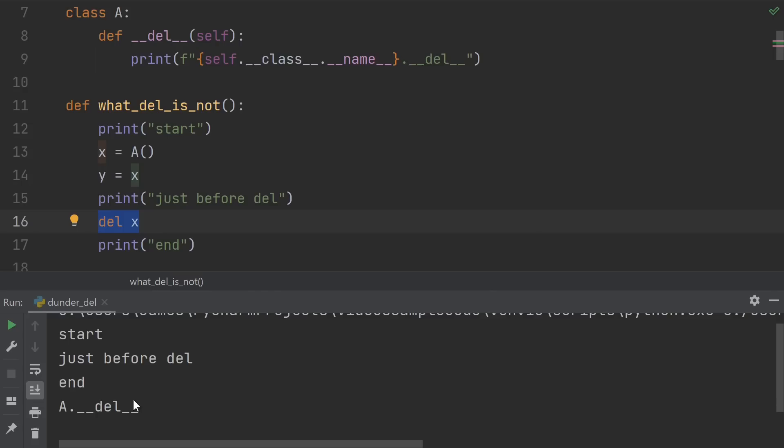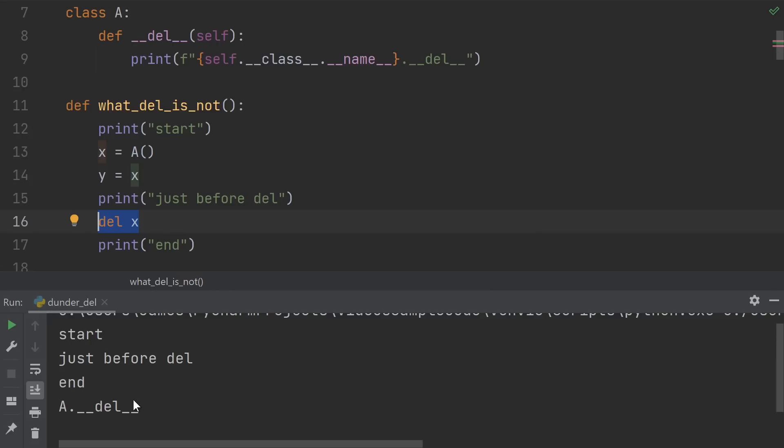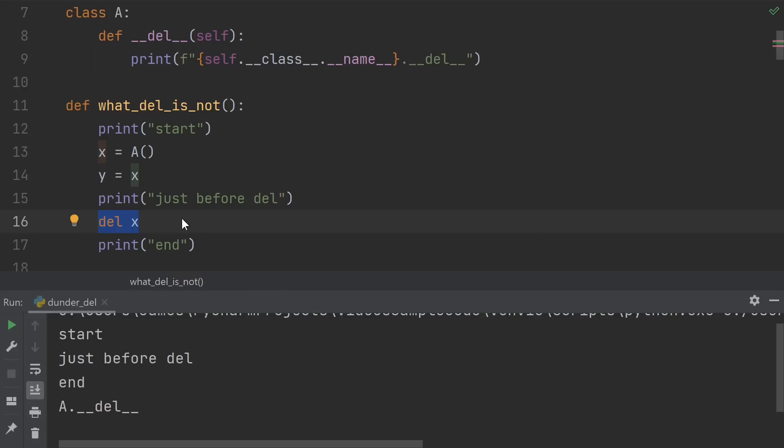Dunder del is, of course, short for delete. This function is supposed to run before the object is deleted. But there's a big difference between the object itself and the name that you assign to it. Every object in Python has what's called a reference count. The reference count tells you how many things are referencing that object. Assigning a name like X to point to an object increases its reference count. If I create another name like Y for the same object, that also increases the reference count. So what the del keyword is doing here is actually just deleting the name X. This effectively just reduces the reference count of the object by one.